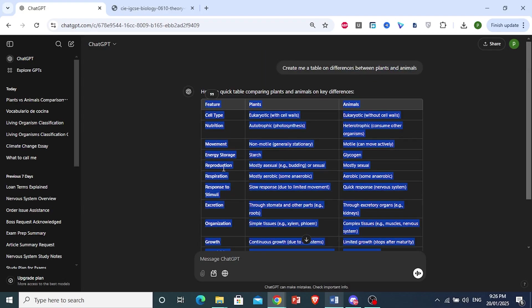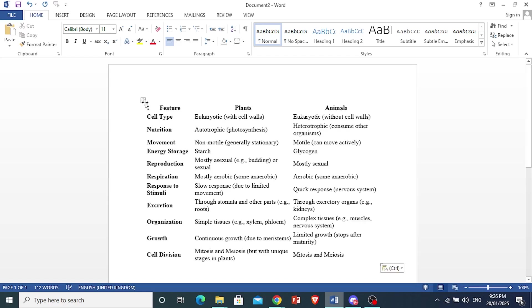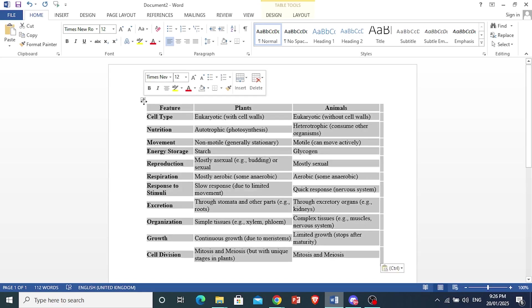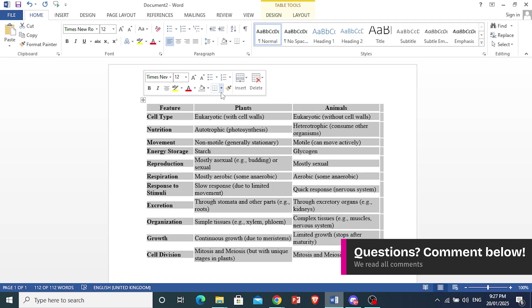Now copy this, go to Word document, and paste this. You see? It's a whole table. Now I can come here and add borders as well.